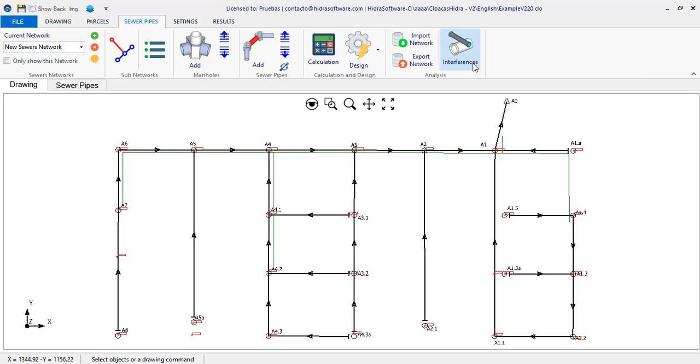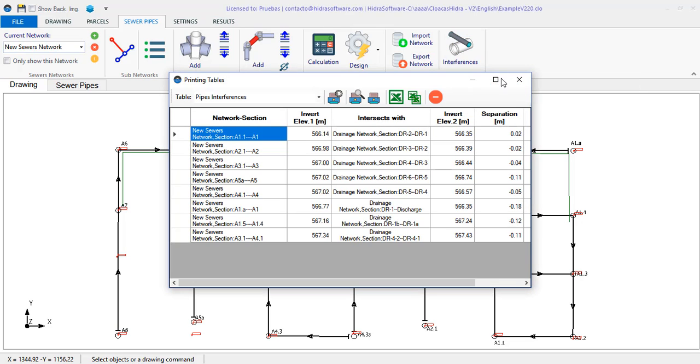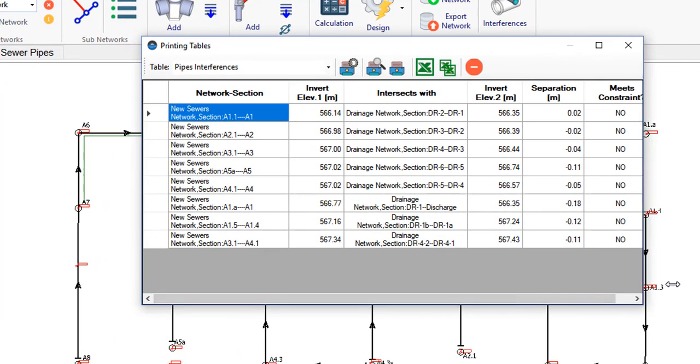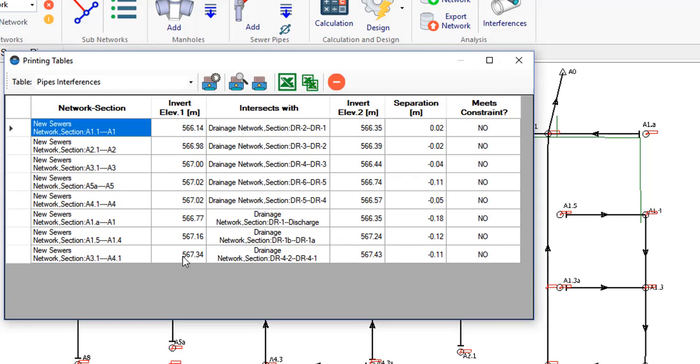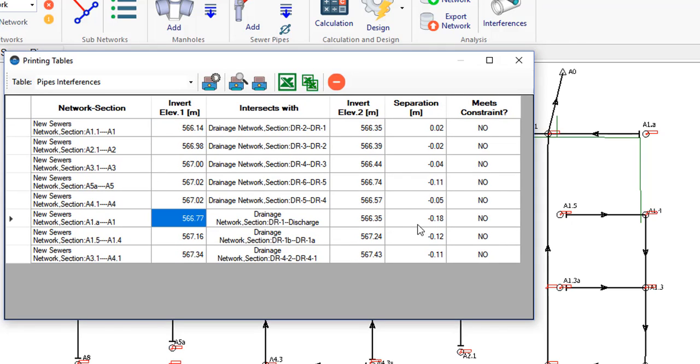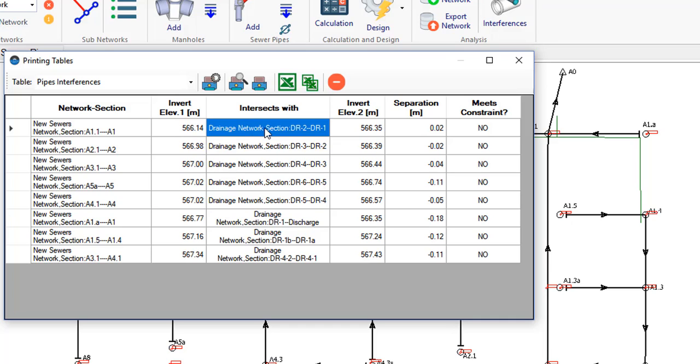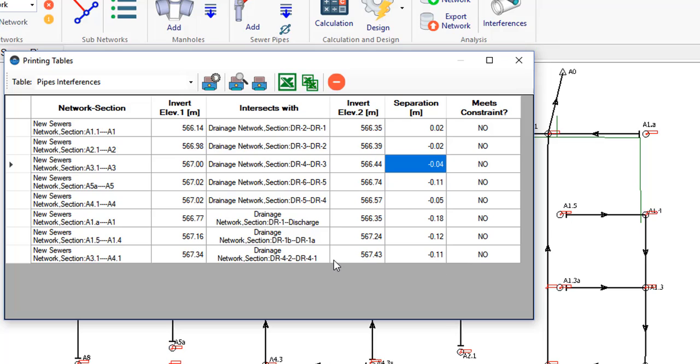What remains is to perform the intersection analysis by clicking this button. The table presents the required information to understand what level of conflict exists between the two compared systems. You will see that it has information of the intersected pipe sections. As well as the respective invert elevations at the intersection point.